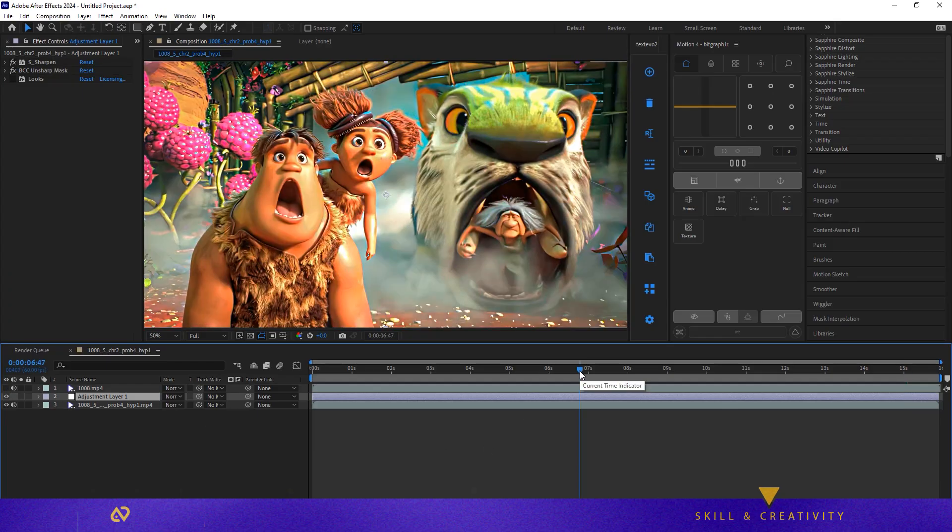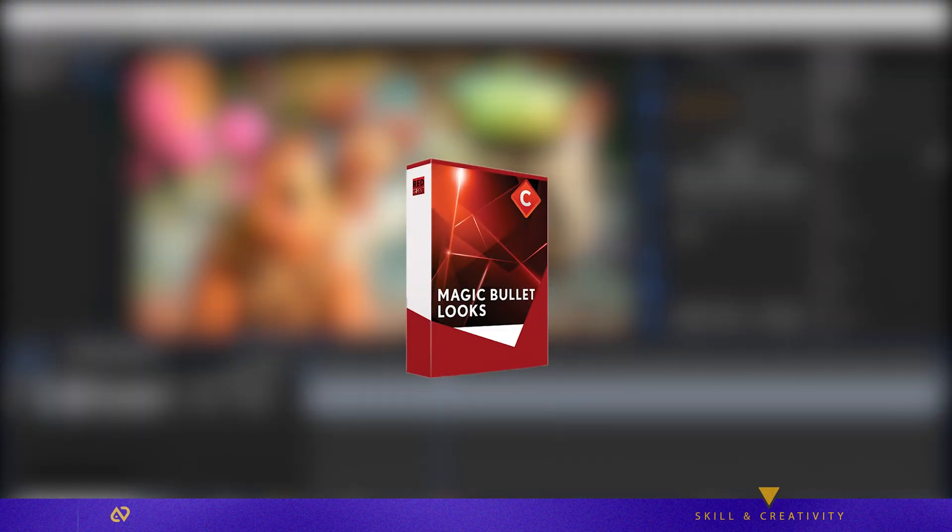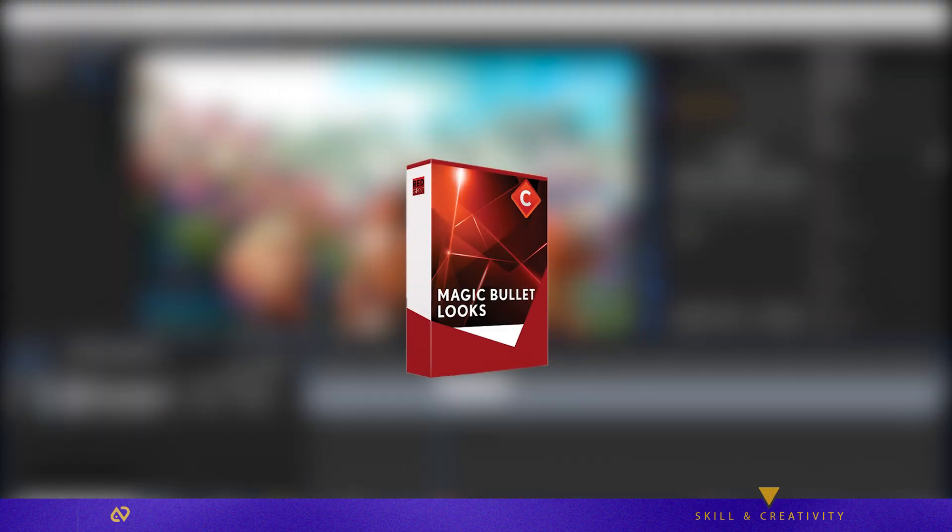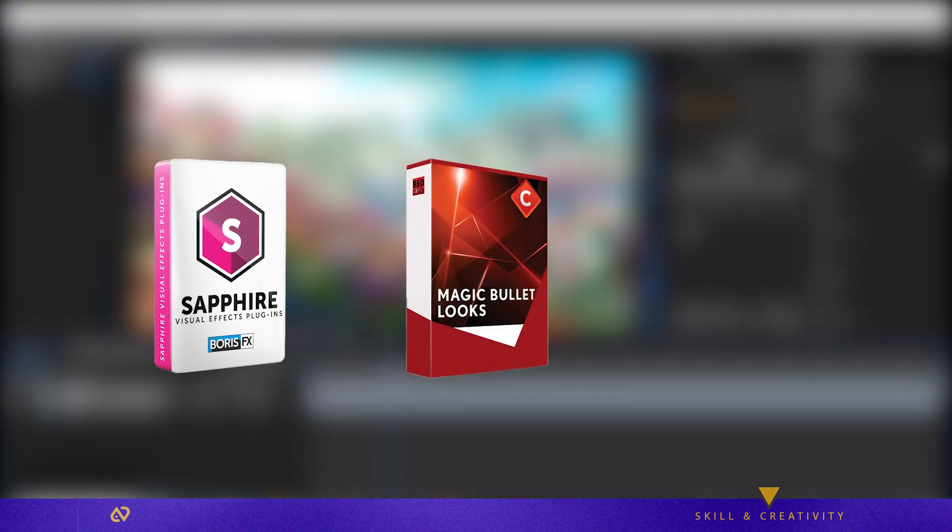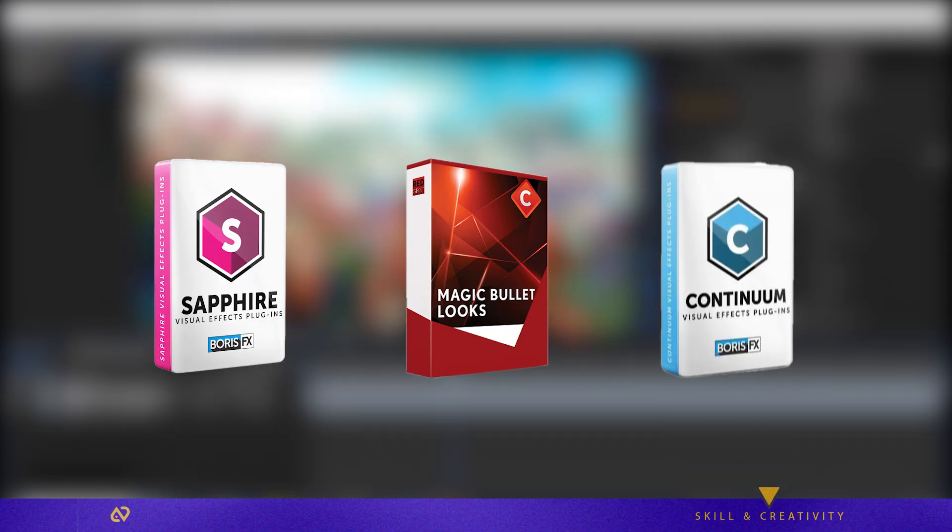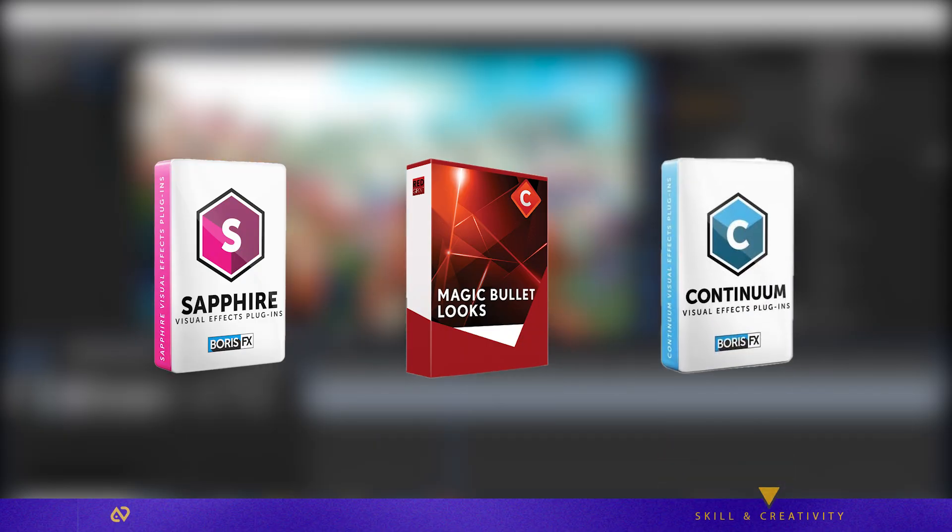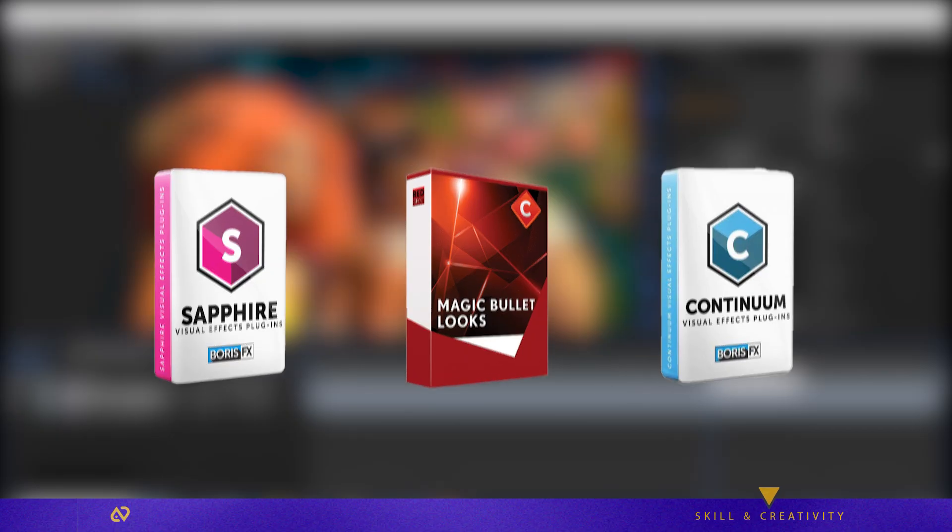Make sure these plugins are installed for the CC to work perfectly: Magic Bullet Suite, Boris FX Sapphire, and Boris FX Continuum. This preset instantly enhances contrast, adds depth, and gives that cinematic vibe.